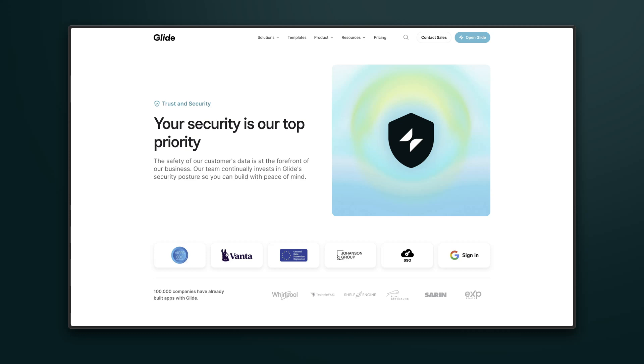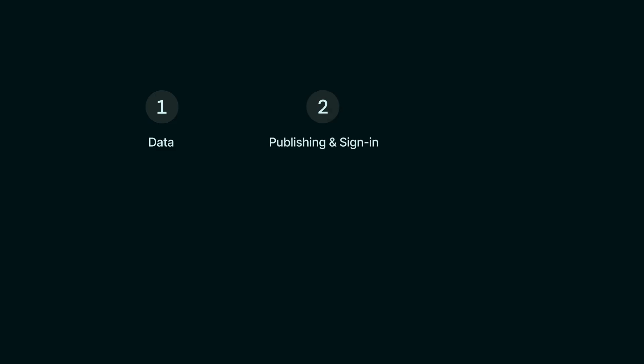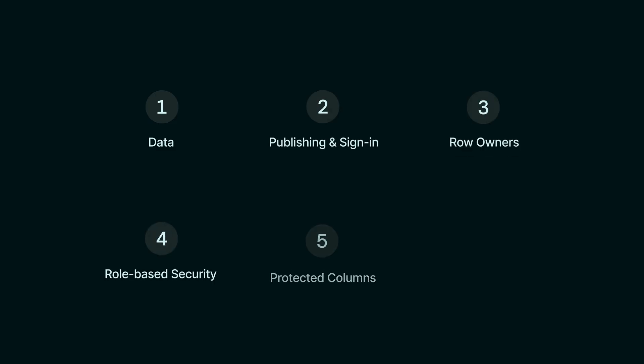At Glide, we are dedicated to keeping your business data safe and secure. As an app developer, there are steps that you can and should take when building apps to keep your user data secure.